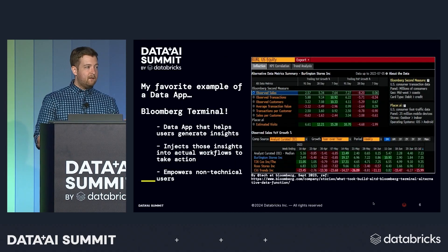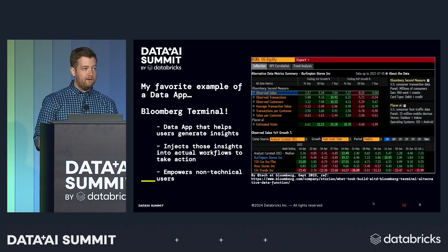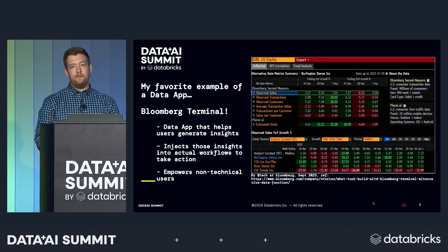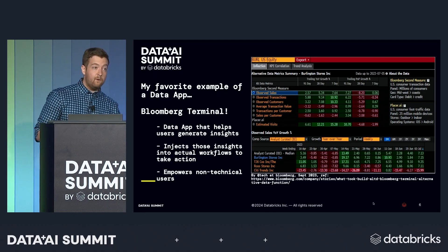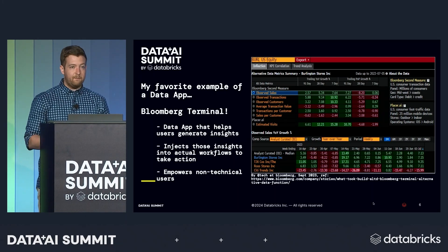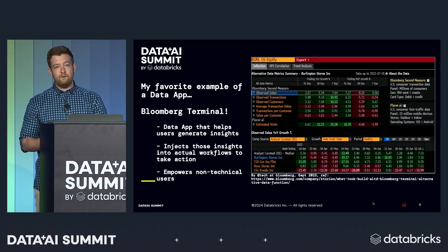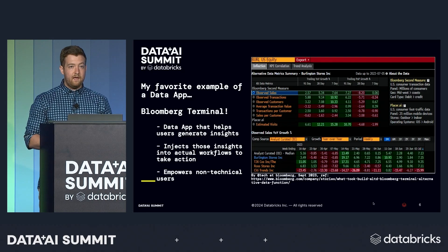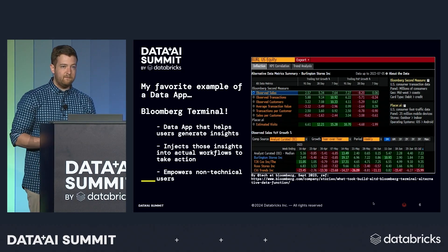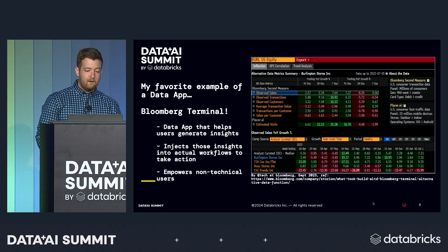To give you a really clear contextual example of a data app — my favorite is the Bloomberg terminal. Coming from finance, I've used this all over the place. It's not the greatest UI in the world, but it is by far one of the most powerful data applications to inject insights into the everyday workflow of finance professionals and build entire industries and businesses off of. We'll show a couple of examples for observability today on Databricks.